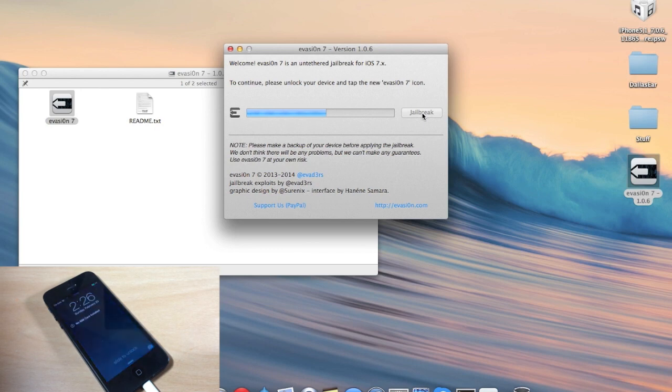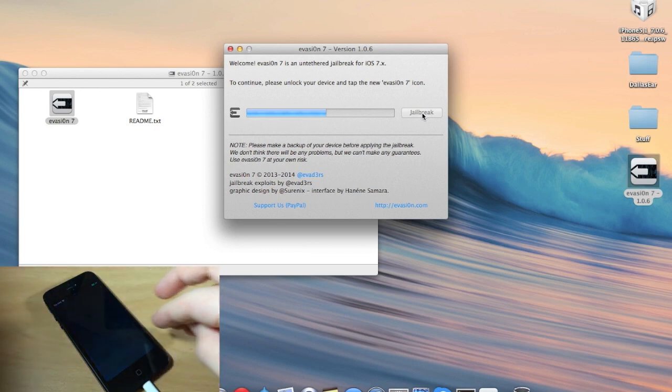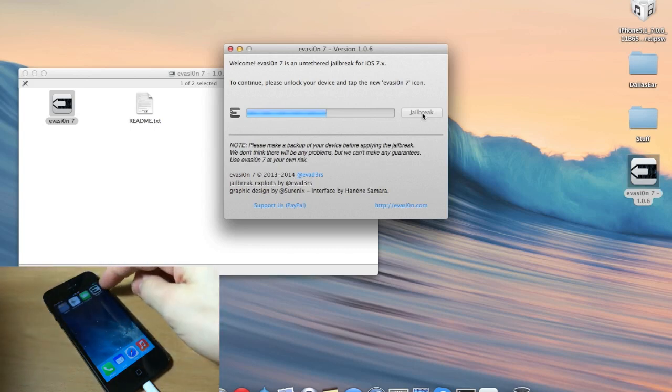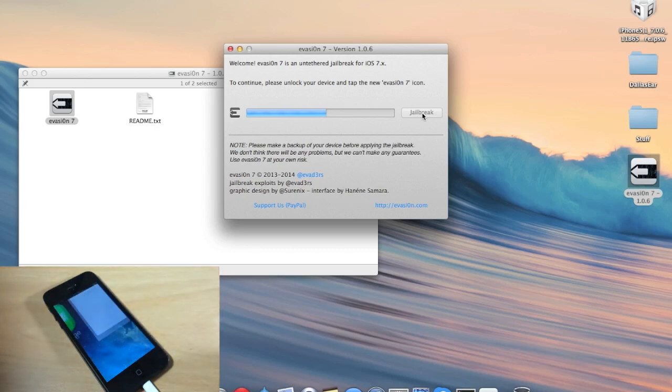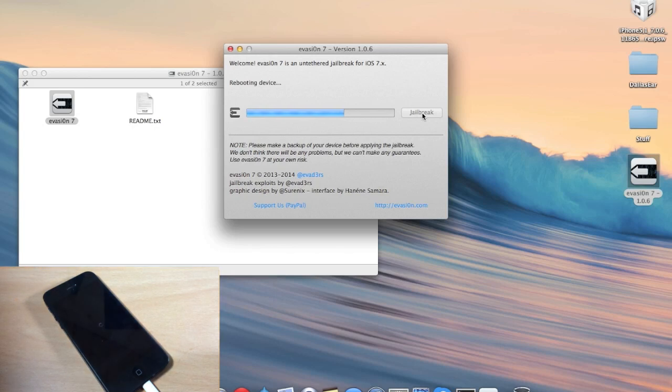All right, so now that the device has rebooted, it says to unlock your device and tap on the new Evasion 7 icon, which you can see right there. So just go ahead and tap on that and it should continue the process.